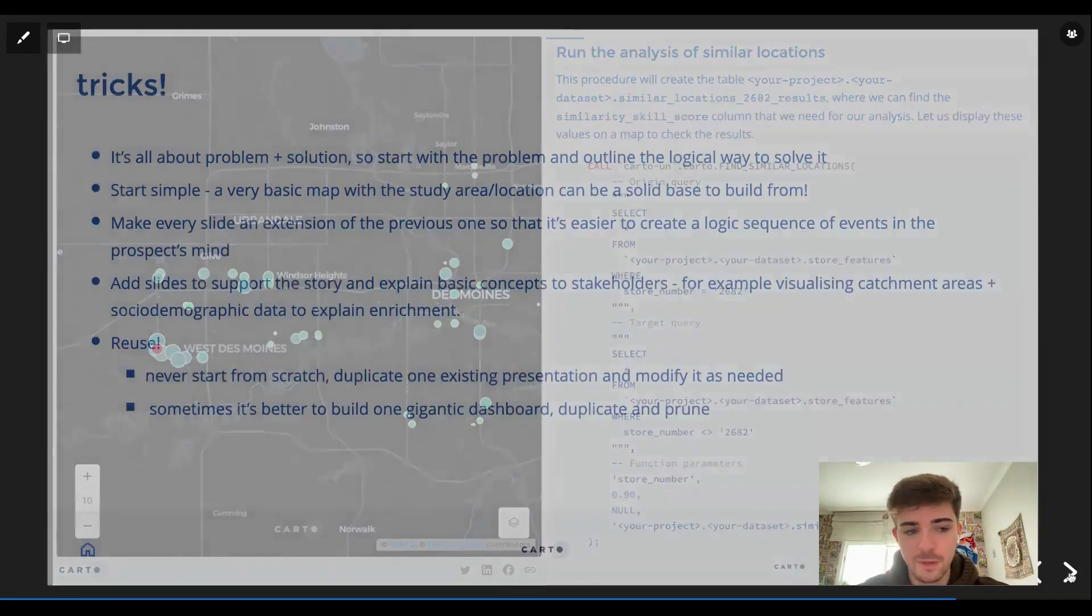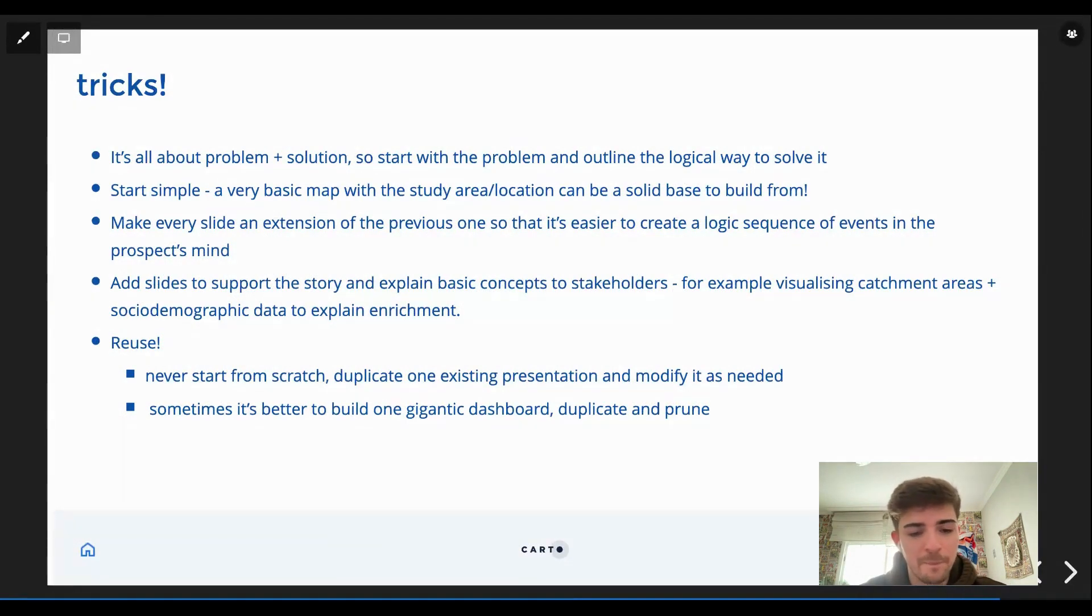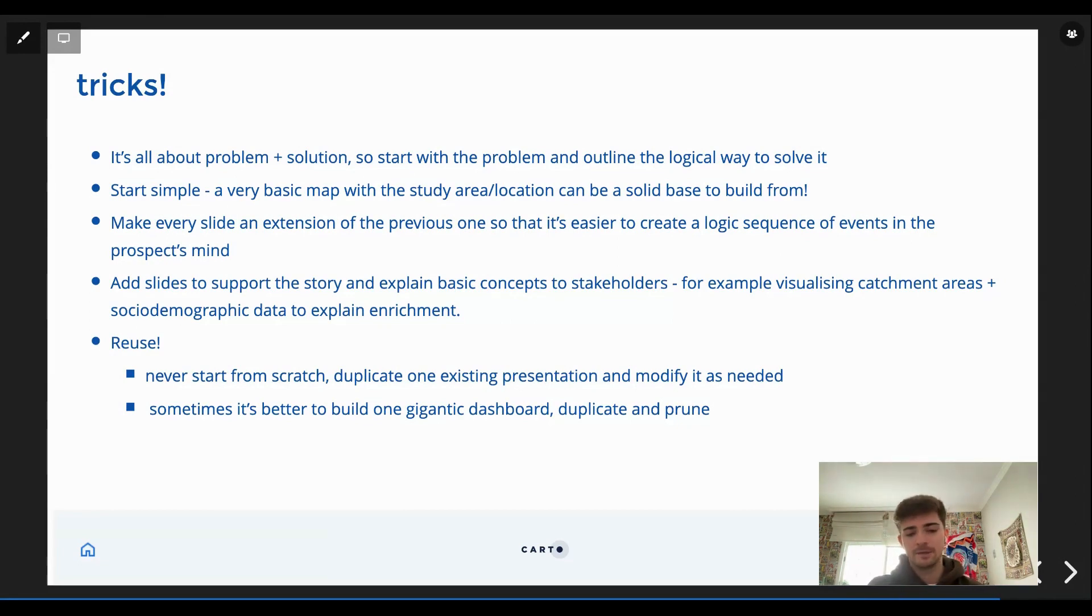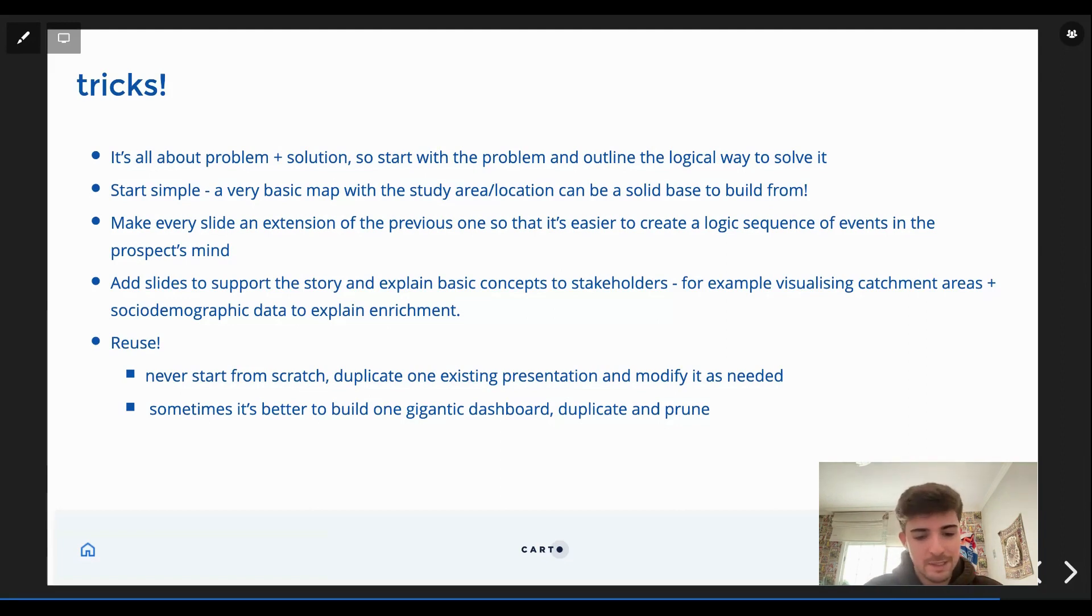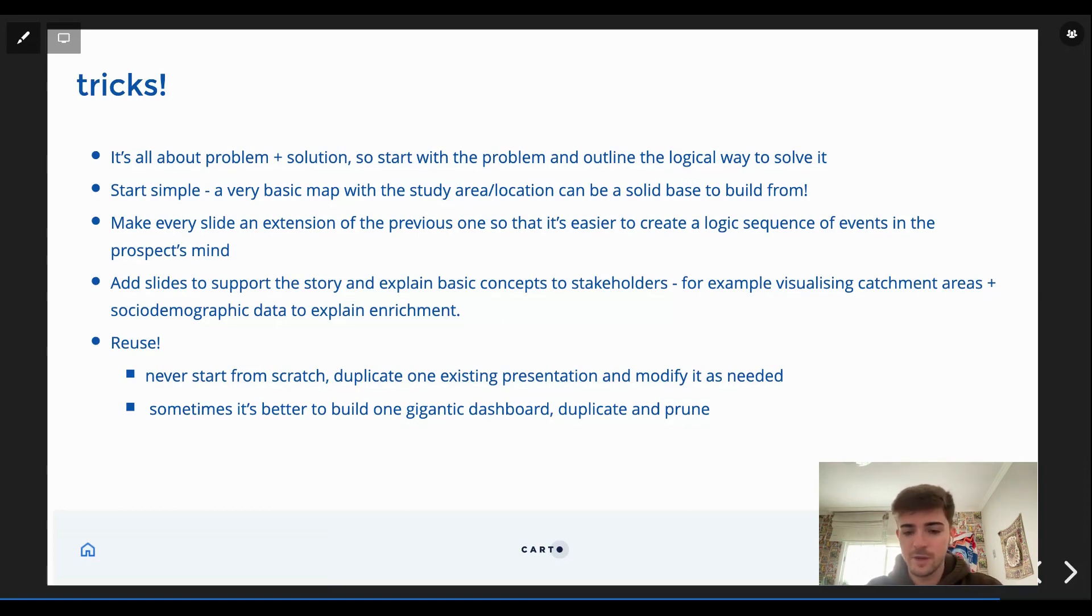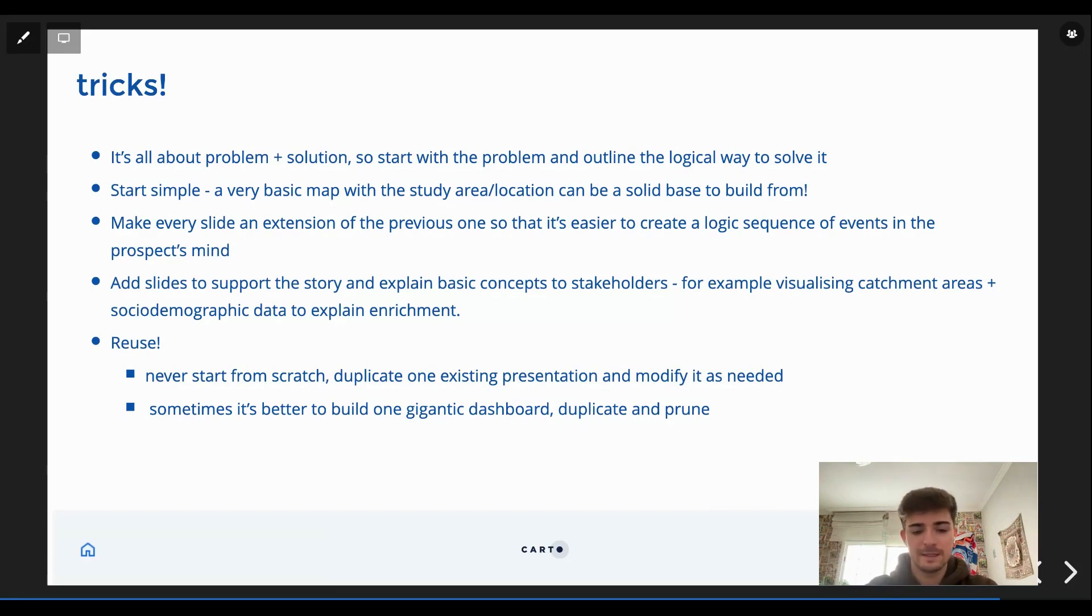So I also added here some tricks about the story maps that I usually build. It's all about problem plus solution. So we are building story maps, so the maps are important, that's for sure, but also the story behind that. So I would start really simple, like we did in this example. So only the locations that will be starting would be more than enough just to give some context on what's going to happen in the story map. And I make every slide an extension of the previous one. So if you remember.